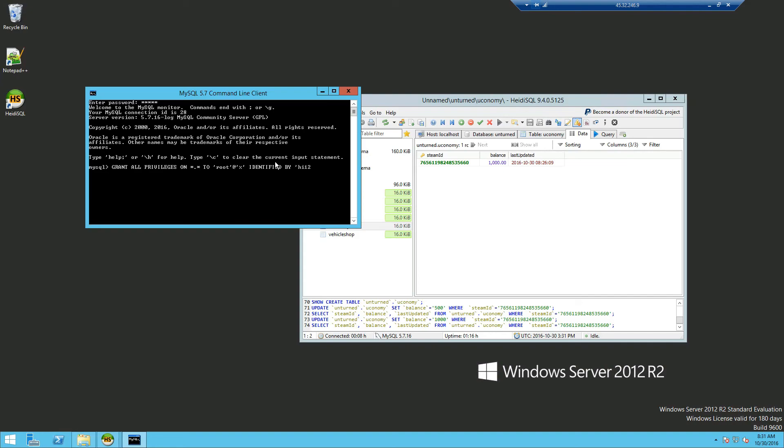And the speech mark, and the single speech mark, and the single speech mark, your MySQL password, hi123, which I've set, single speech mark again, with, grant, option, semicolon, then click enter.